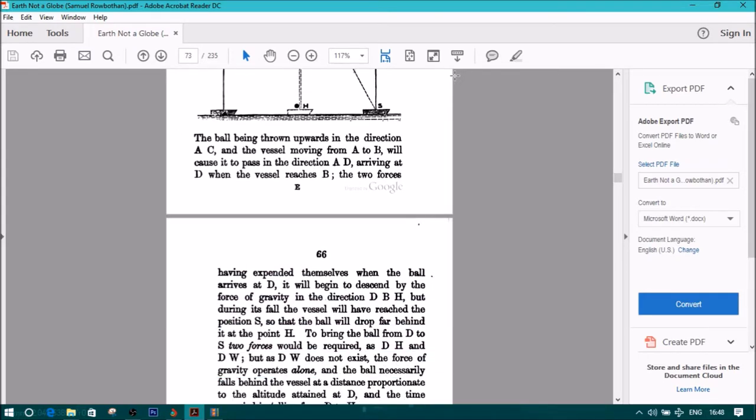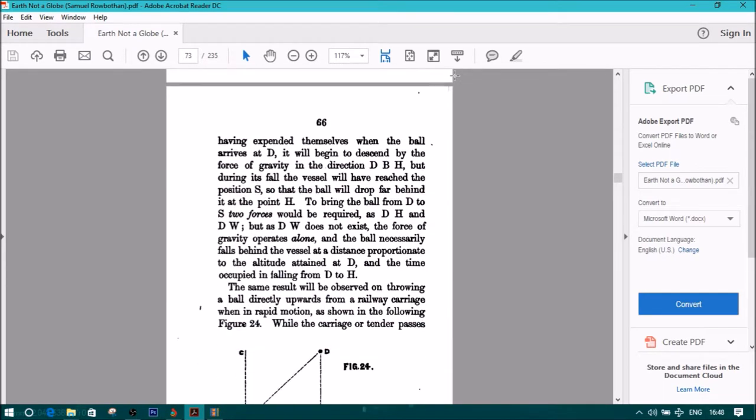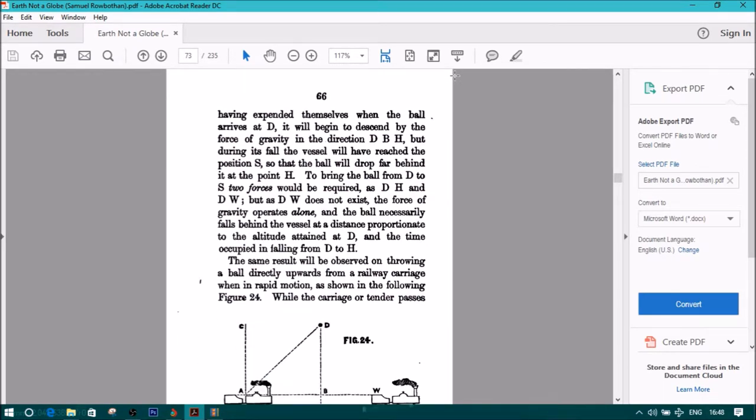The two forces have expended themselves when the ball arrives at D, it will begin to descend by the force of gravity in the direction DBH, but during its fall, the vessel will have reached the position S, so that the ball will drop far behind it at the point H.